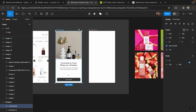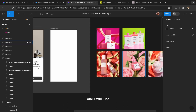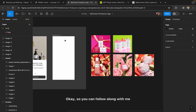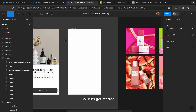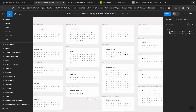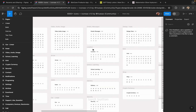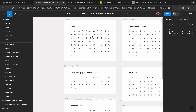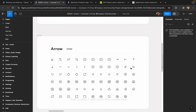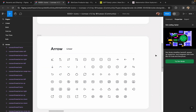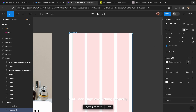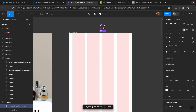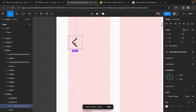So without any further delay let's get started. First of all I'm going to pick one of these products and place the image of it into this frame. You can follow along with me and I will explain important steps if needed. First of all I'm going to pick an icon for the back button — I'm using this icon set only, so I will pick the same one.